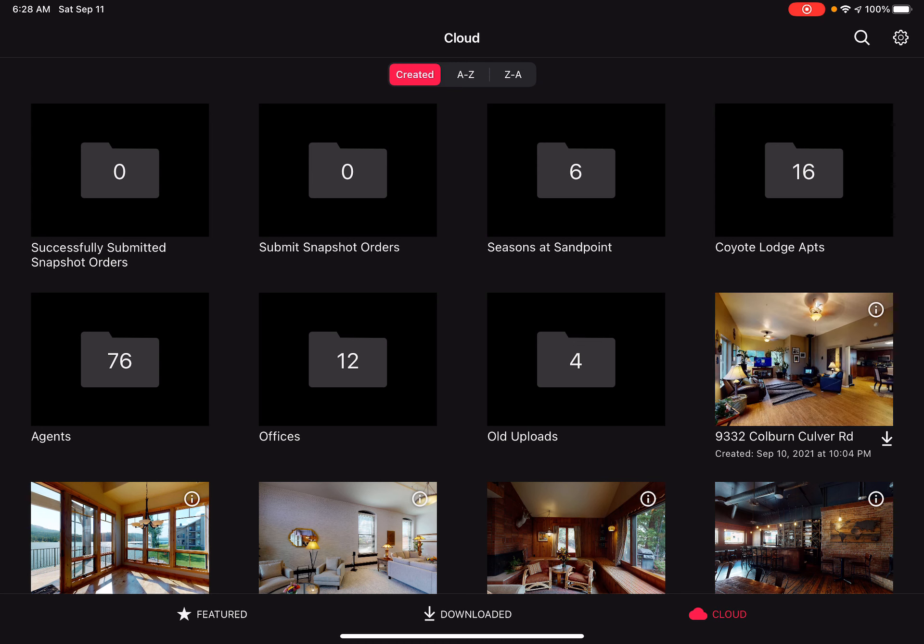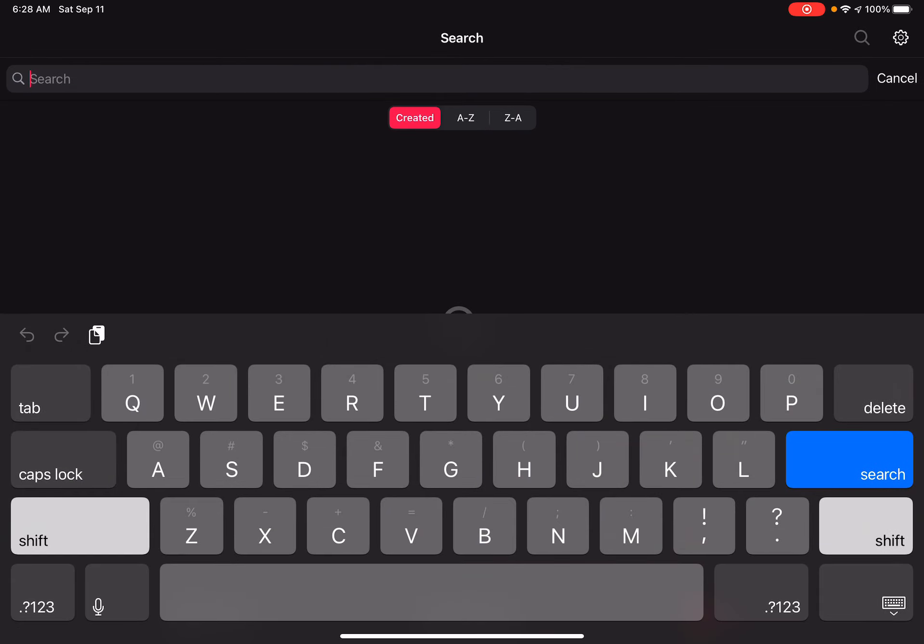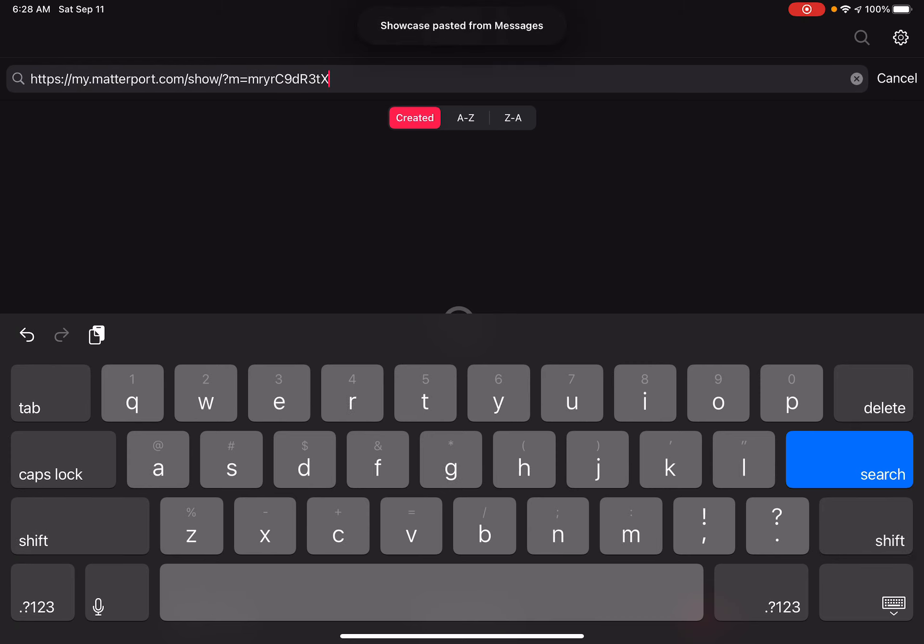You won't see all the models that I have here because I have a Matterport account, but if you click the little search icon up in the top corner and then paste that Matterport link...